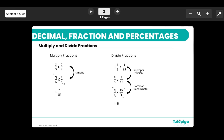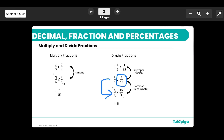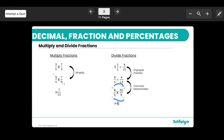When dividing fractions, if you have mixed numbers convert them to improper fractions first. The rule is: keep the first fraction as it is, flip the second fraction to its reciprocal, and then multiply. For example, dividing by 4/15 becomes multiplying by 15/4. You can simplify: 8 and 4 cancel to give 2, and 15 and 5 cancel to give 3, so 2 times 3 over 1 times 1 is 6.